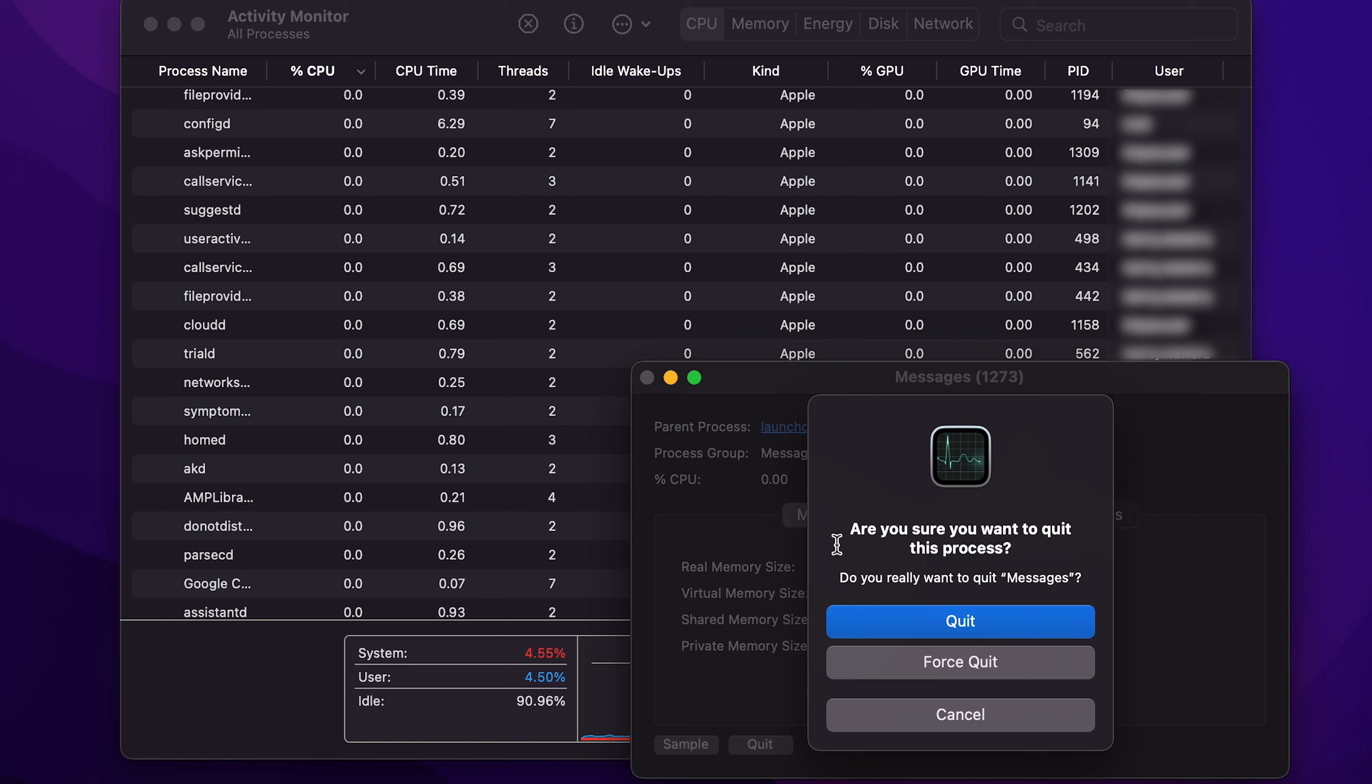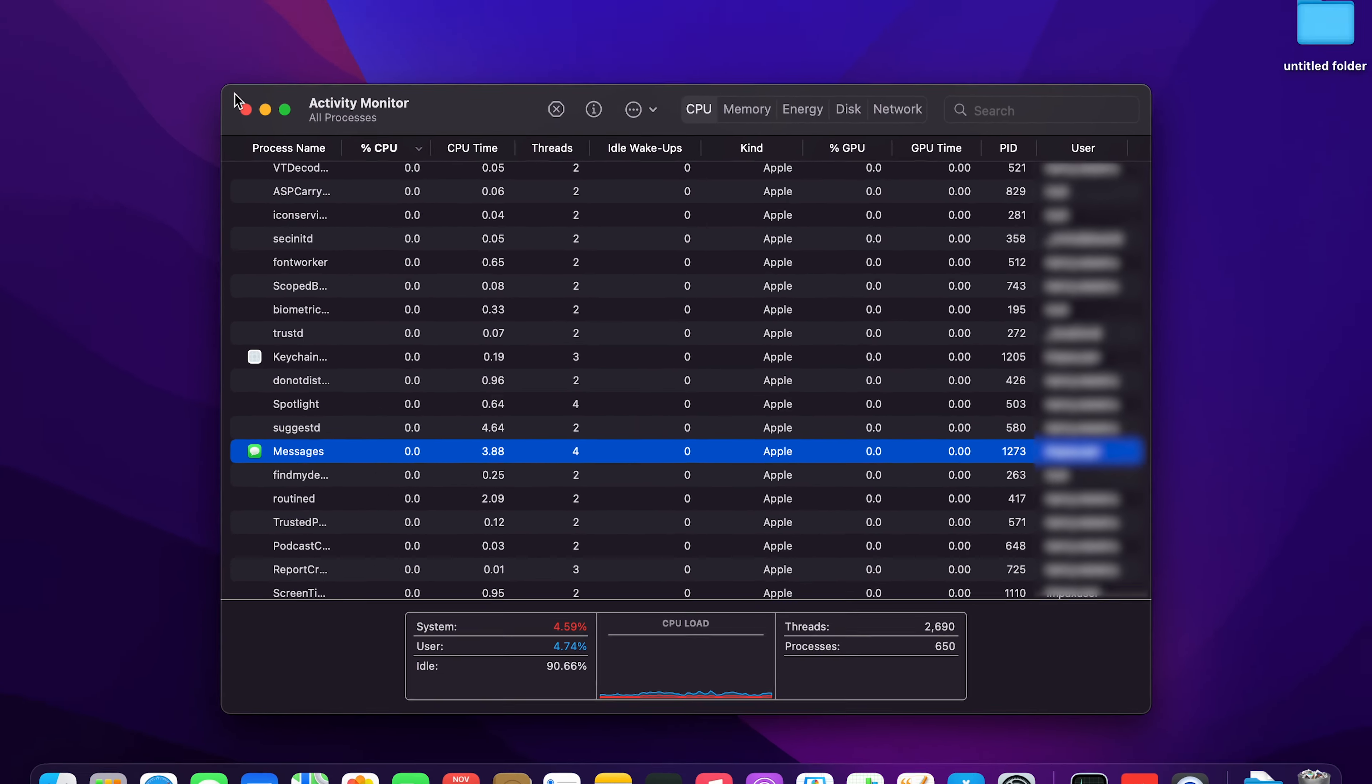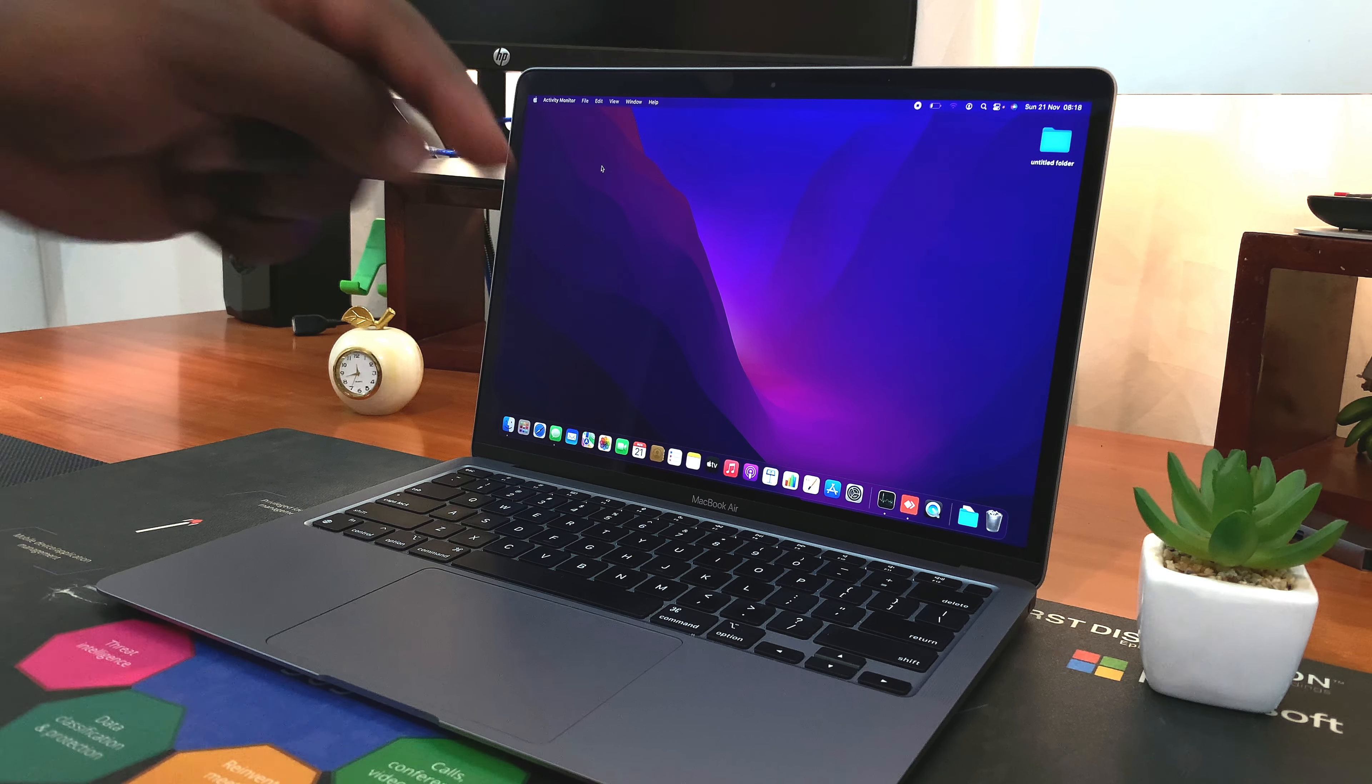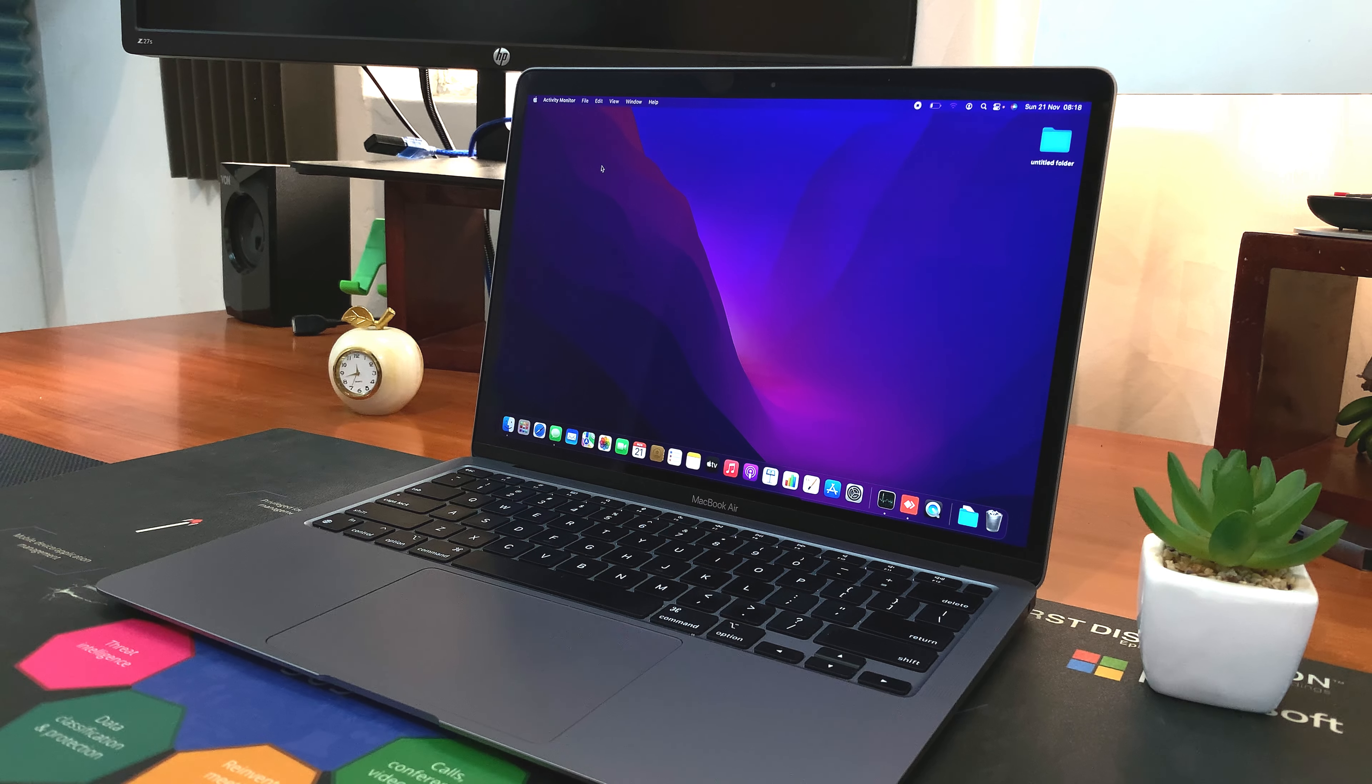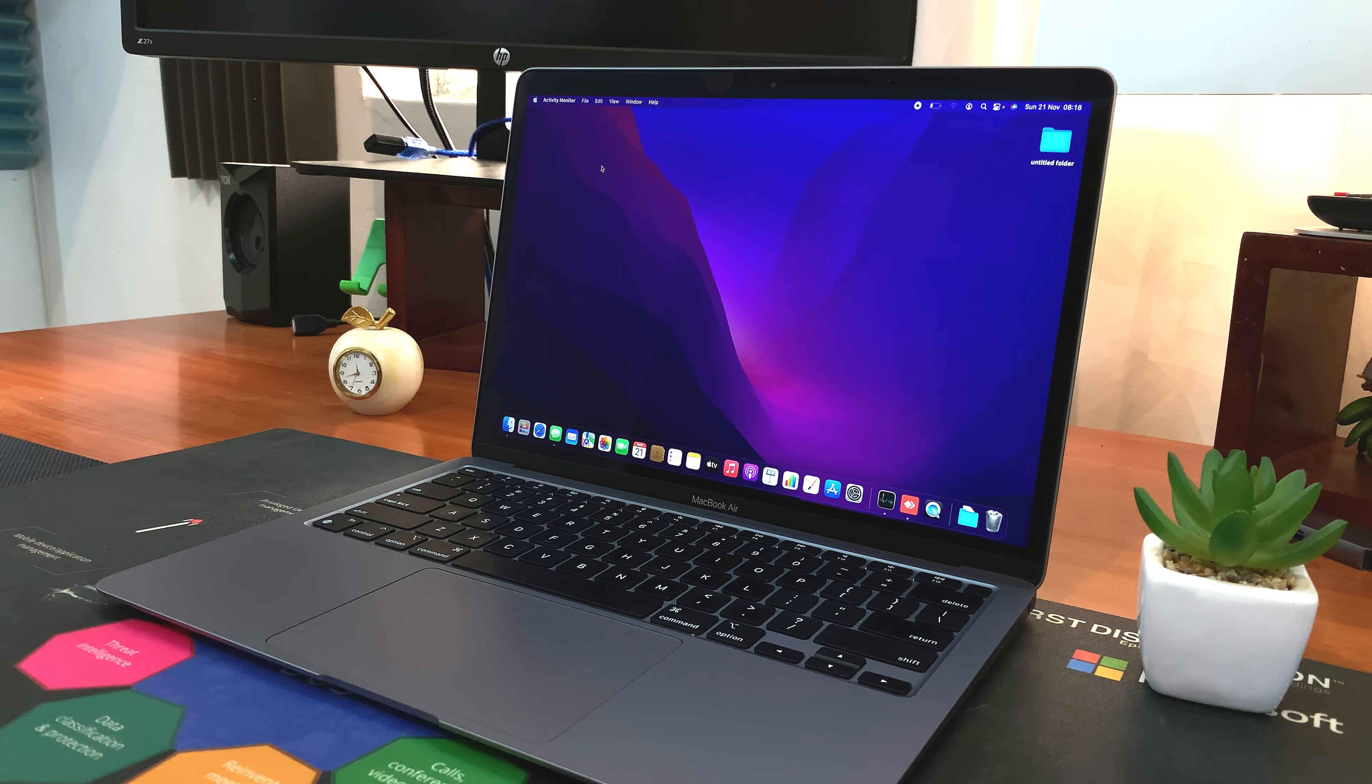That's basically how to force quit applications on your MacBook. Thanks for watching. You can leave your comments and questions down below. Don't forget to share and subscribe for more tips. Until the next one, my name is Chris and I'll talk to you guys soon.